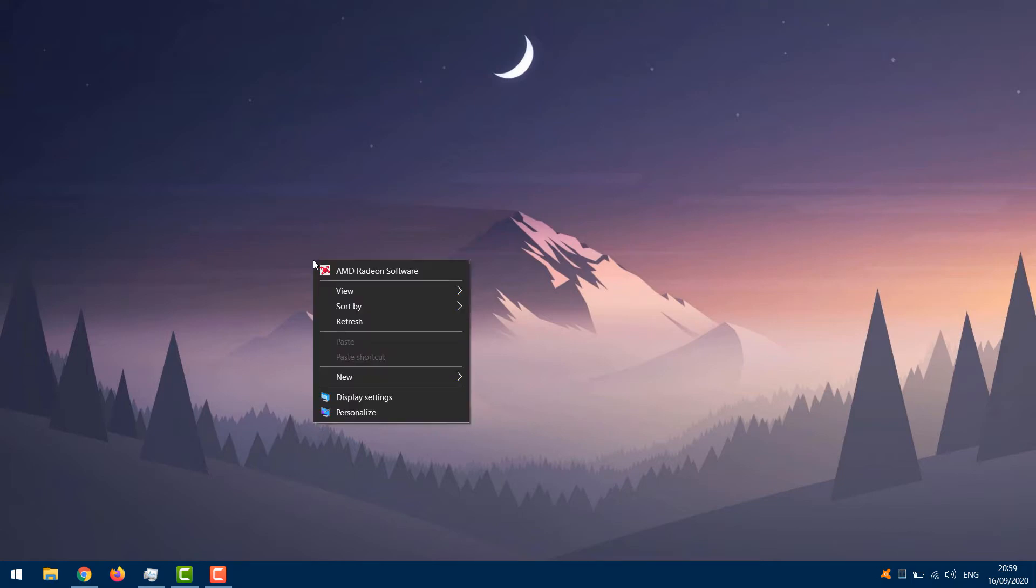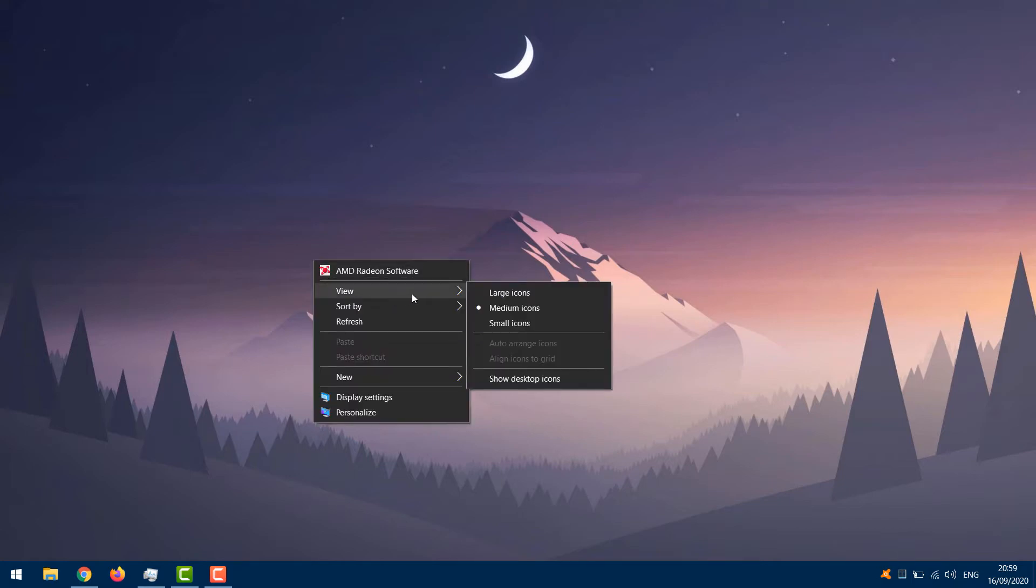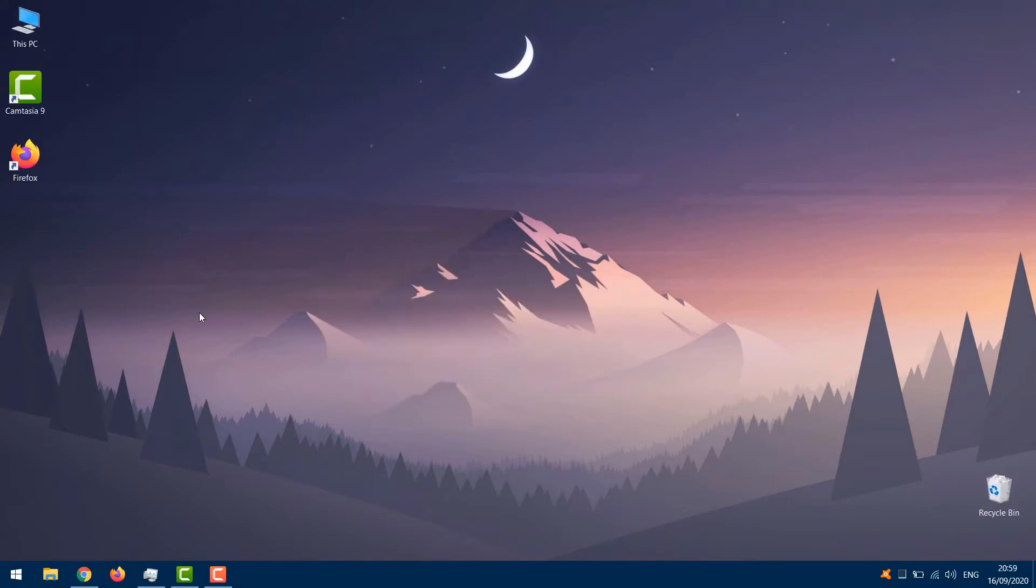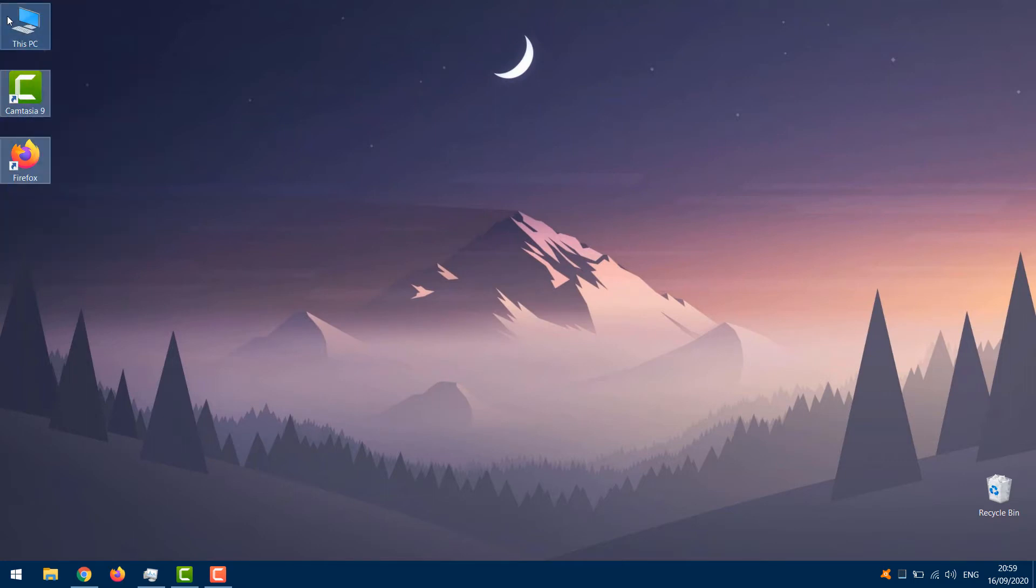Right-click on the empty area on your desktop. Choose View and you should see the show desktop icons option. Try checking and unchecking show desktop icons option a few times, but remember to leave this option checked.